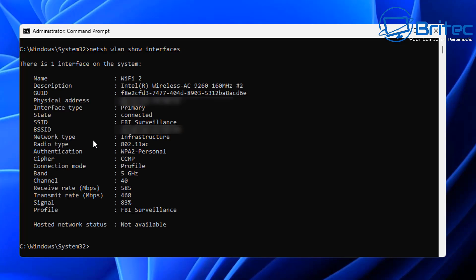You can see the description for the Wi-Fi we've got, which is an Intel Wireless AC9260 running at 160 megahertz. We have the physical address, the state which is connected, primary type, and the SSID.